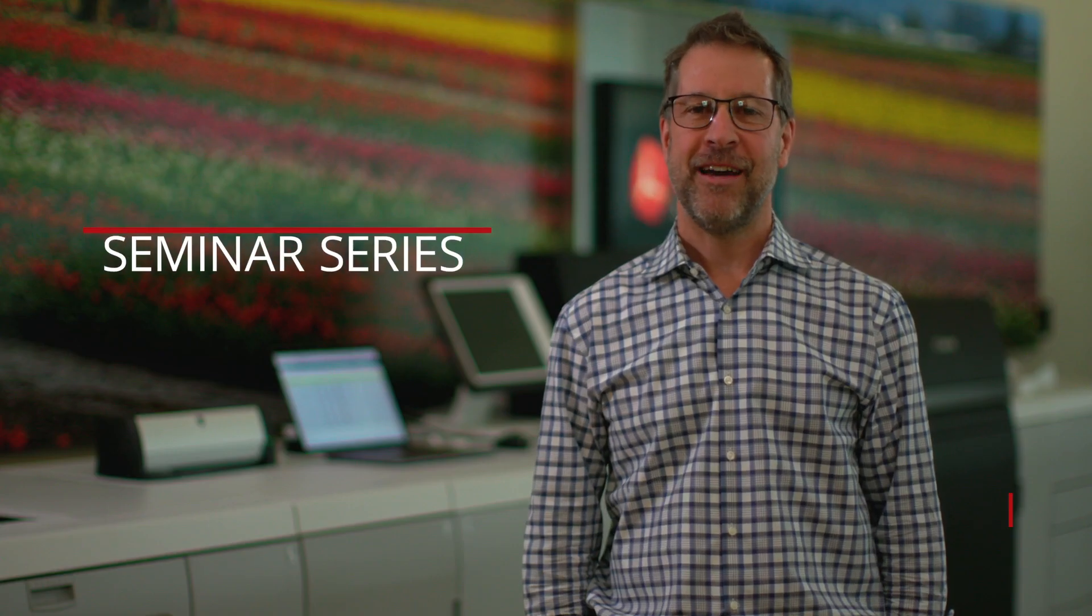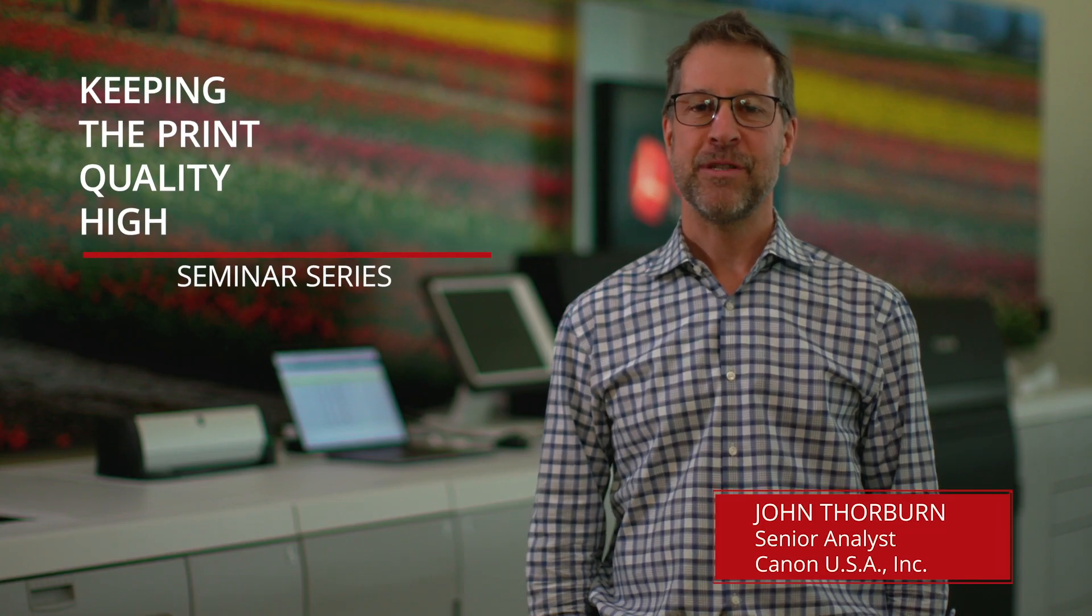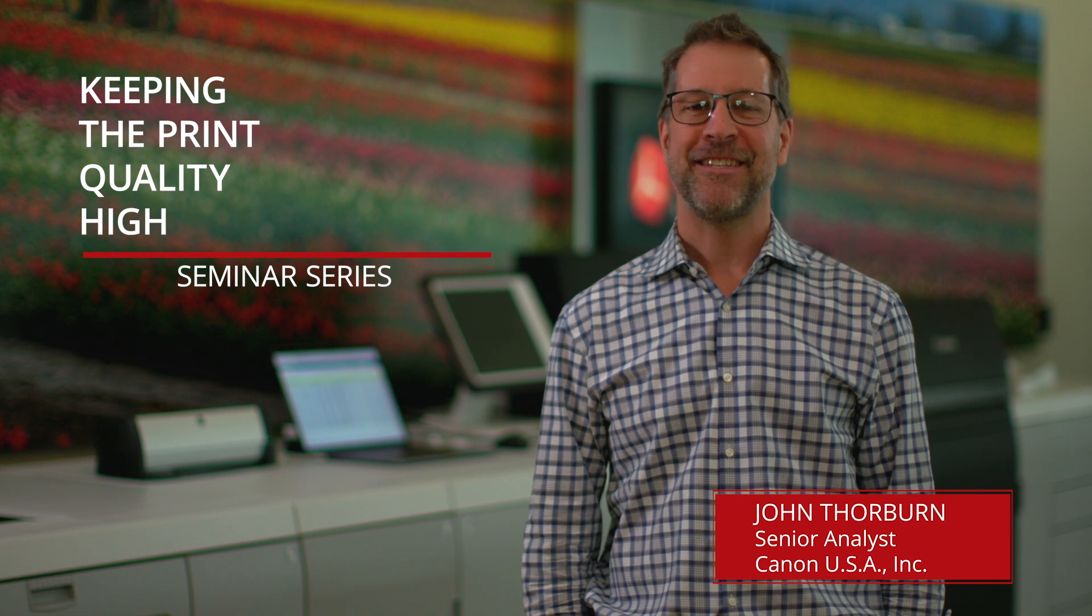Hey, John Thorburn here. This is Keeping the Print Quality High with Canon Image Press and Prisma Sync Color Print Server. Let's get started.